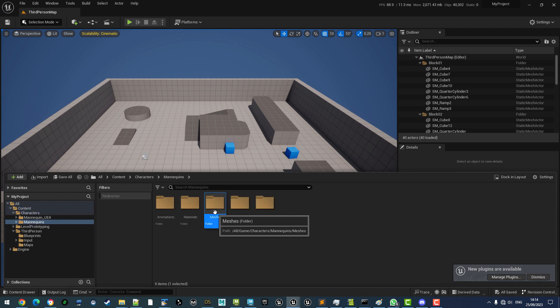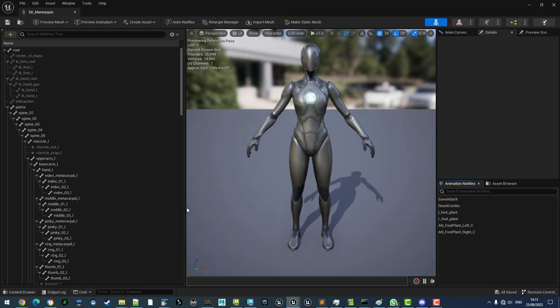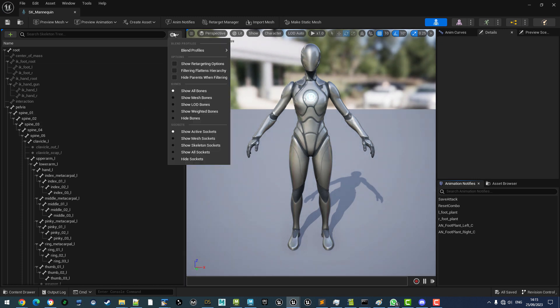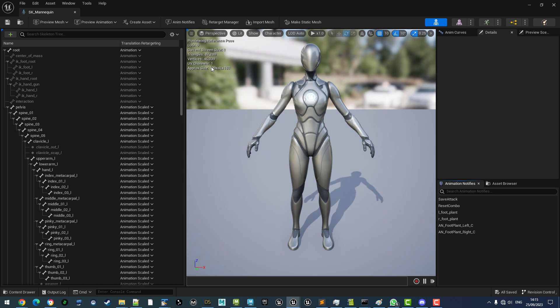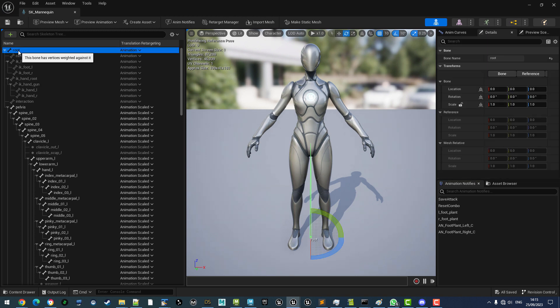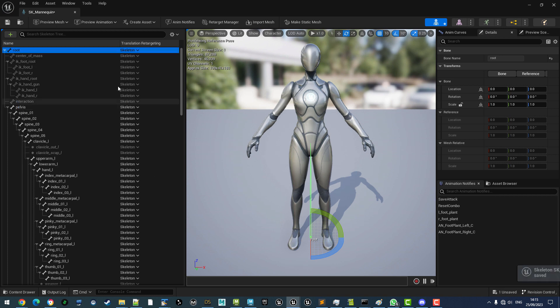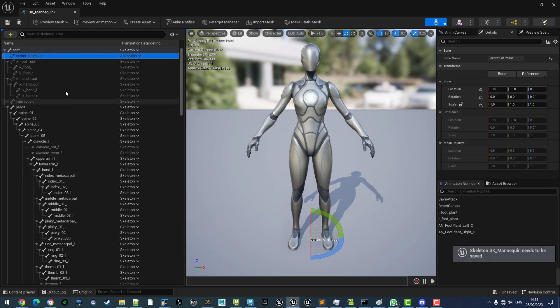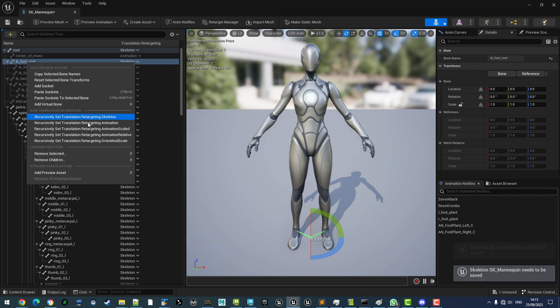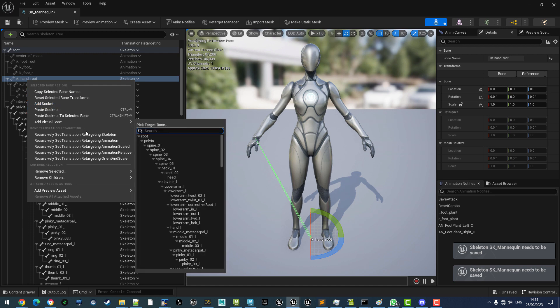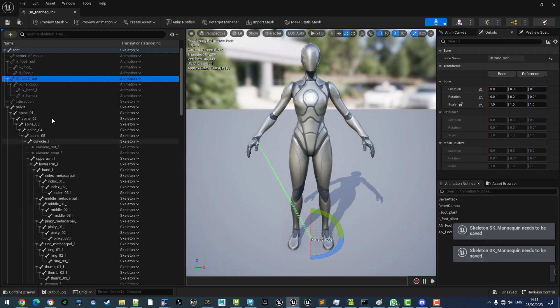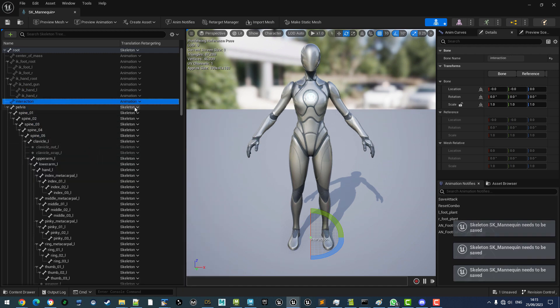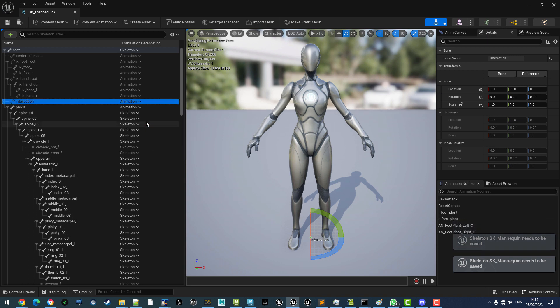To account for that, we open up the SK Mannequin skeleton. We switch on the retargeting options and these basically say what happens to the joint translation when an animation is playing and we want it to use what the skeleton says. However, some of these joints need to be controlled by animation which includes all of our IK joints and of course the pelvis because all the movement is on the pelvis.